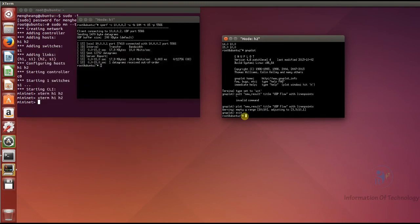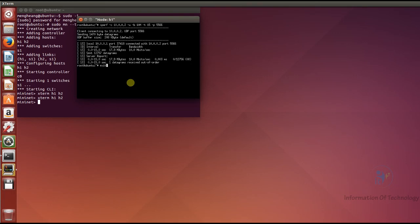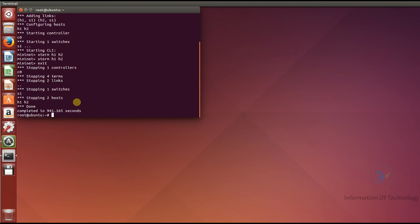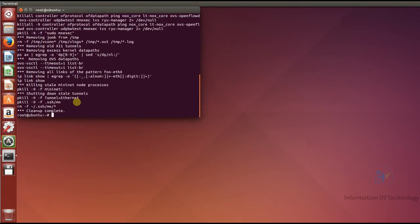Now it is finished. This is the UDP client result. We can exit MiniNet, and after that clean up the MiniNet controller. For the TCP and UDP throughput graph generated in MiniNet, it is now finished.